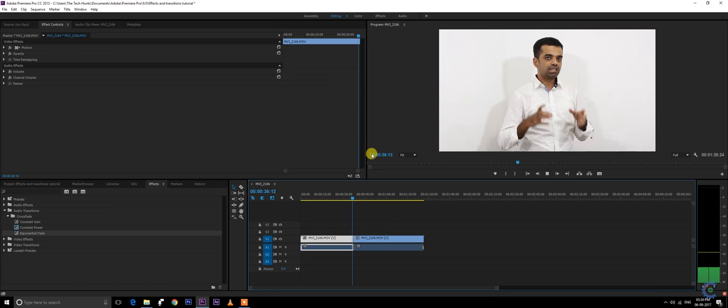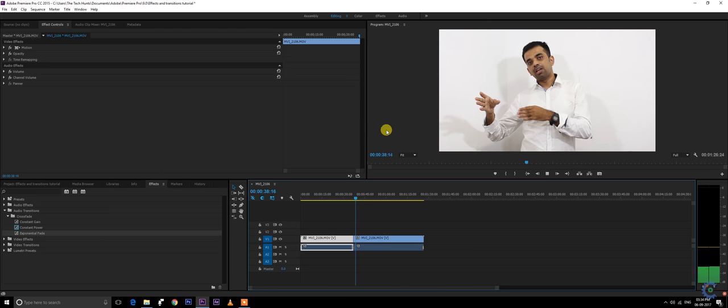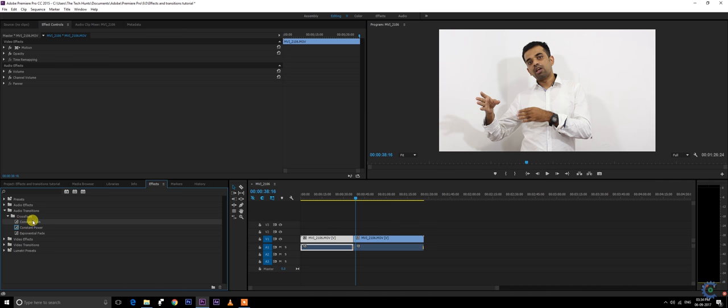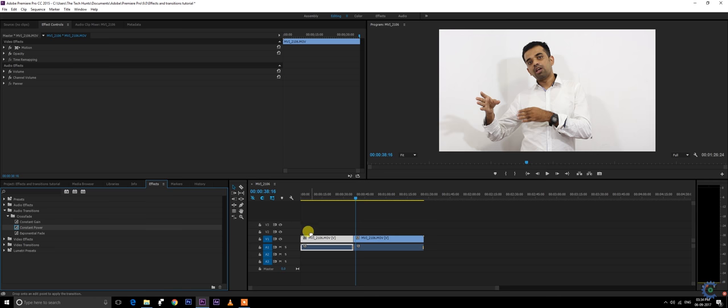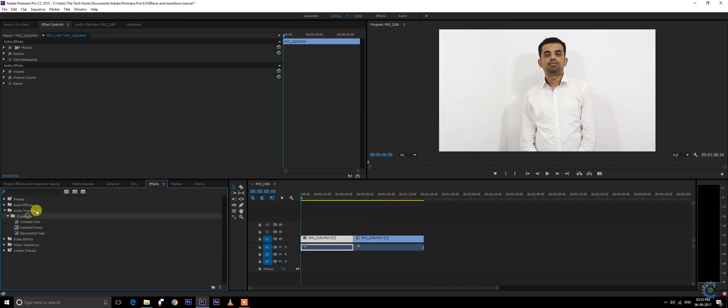The constant gain is just the vice versa where you need to add it at the front of a video so that you will be able to gradually increase audio volume.